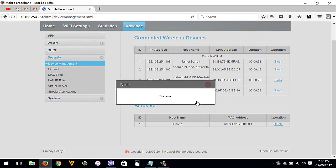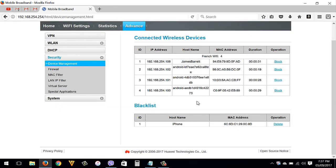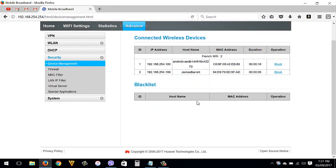Then the device now can connect again to your router. So that's it guys, and that's how to block WiFi users on your Globe router.